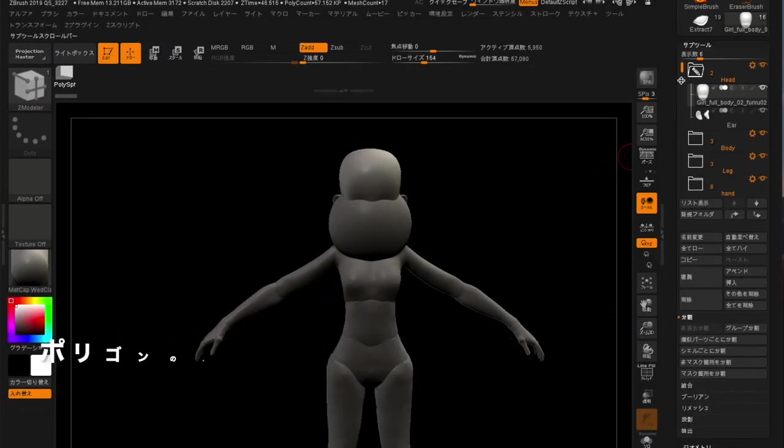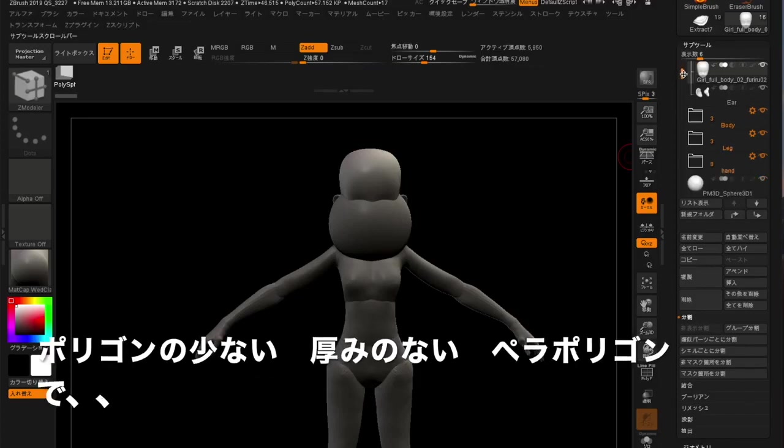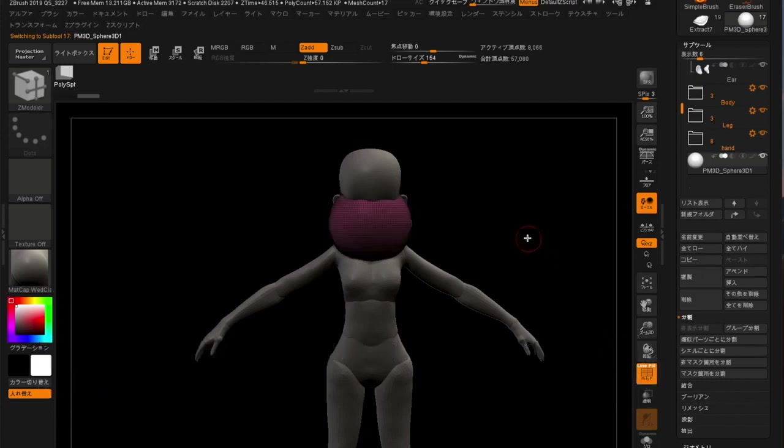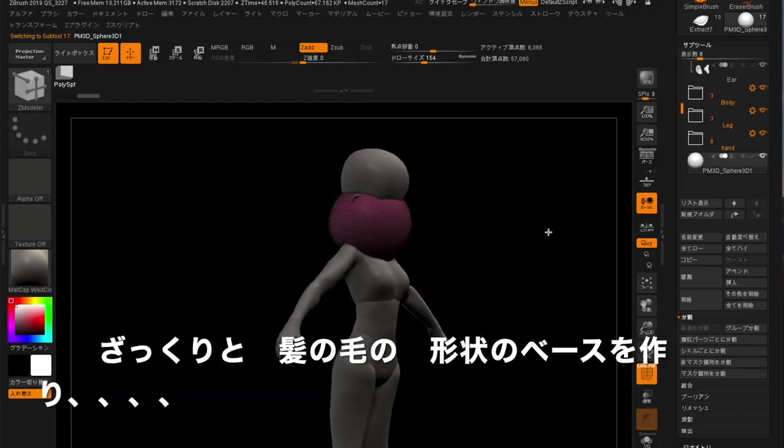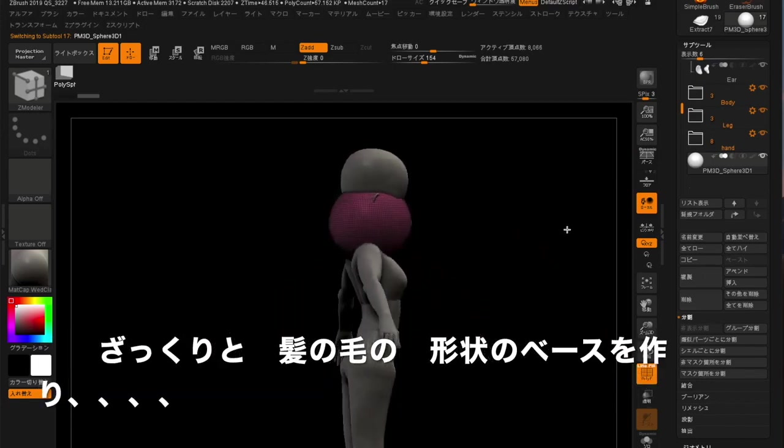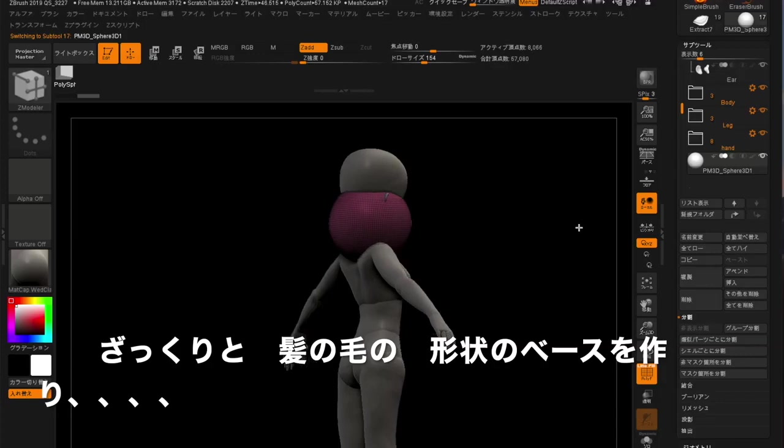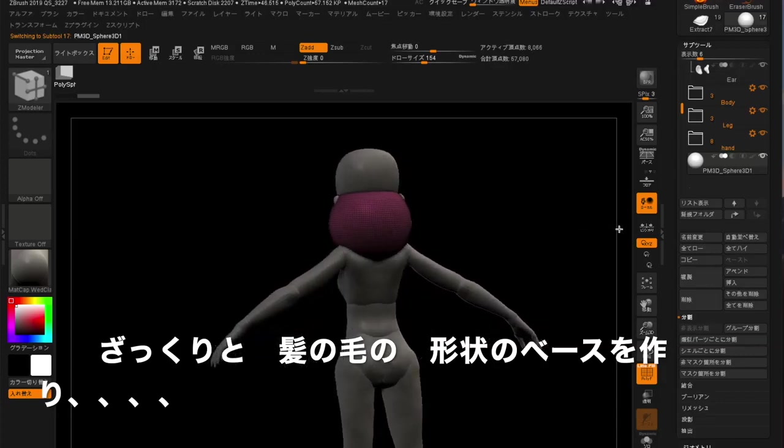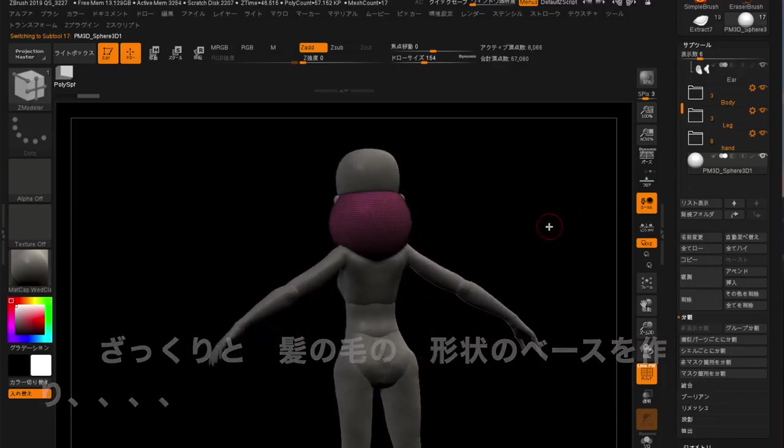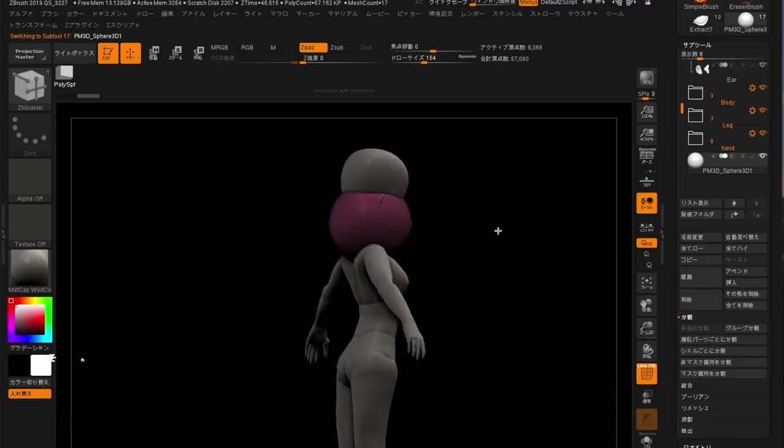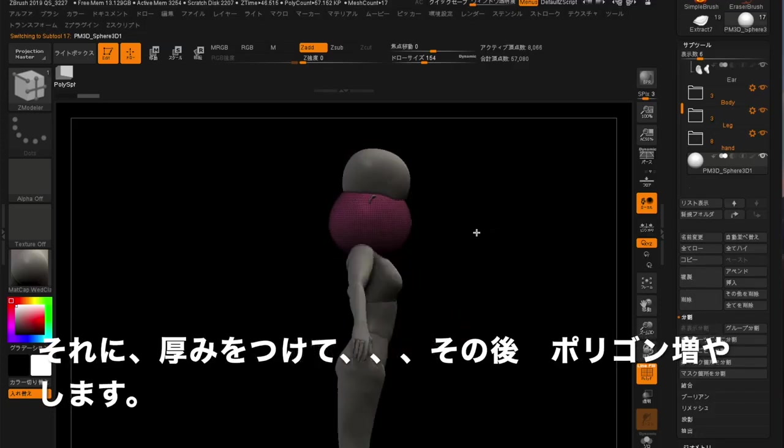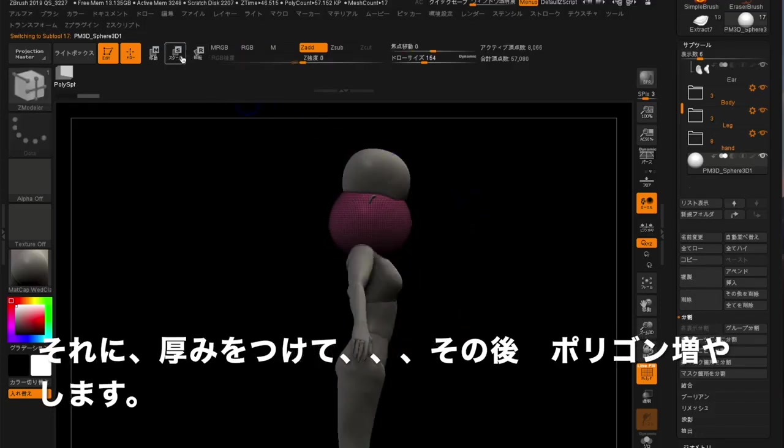I will start with making a rough basic shape of hair with a plain polygon, which is a low polygon and no thickness. I will add thickness to it, and then add more polygons later on.